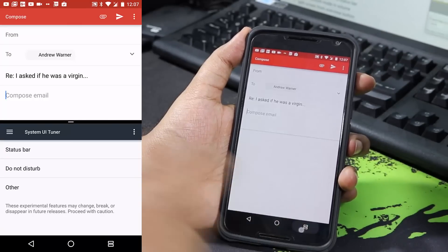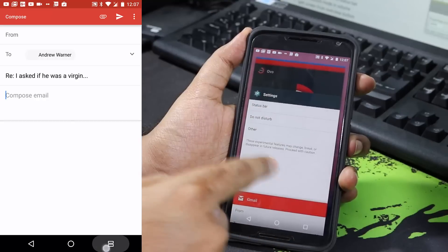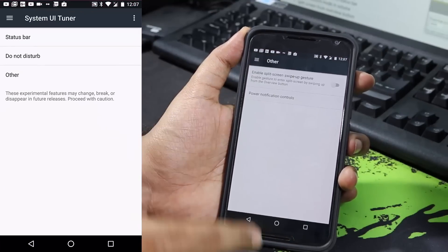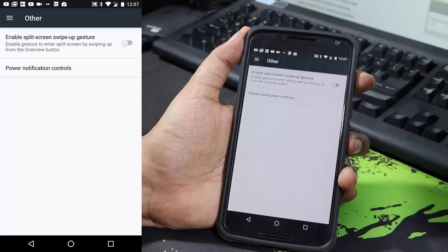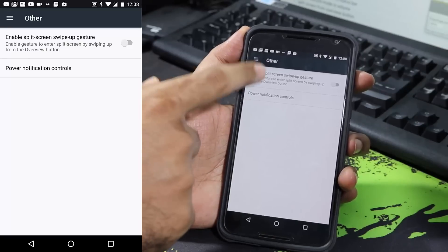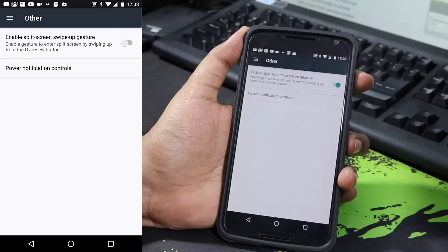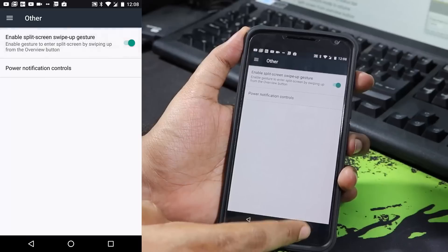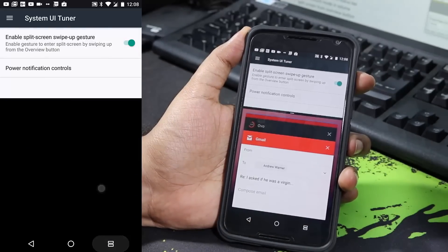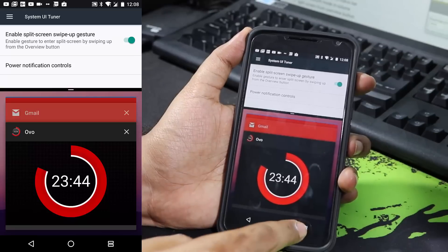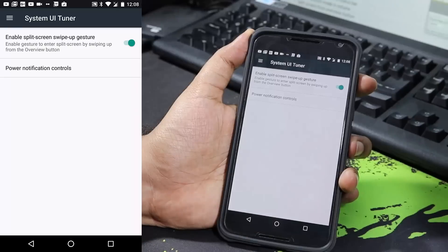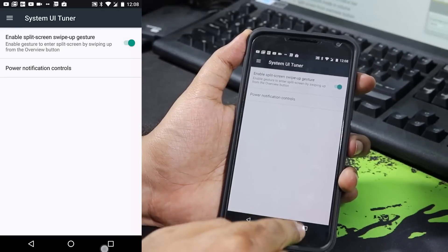If you want to switch the two apps, first come out of split screen view, press overview again, open the Gmail app, then press and hold the overview button and select the second app. In the System UI Tuner there's a nice shortcut: instead of a long press you can simply swipe up the overview button to enable split screen. To turn it off you press and hold the overview button. If you double tap the overview button you simply switch to your previous app.